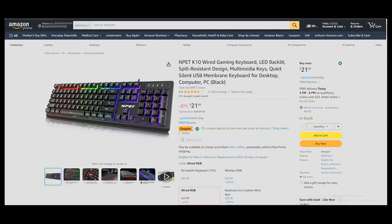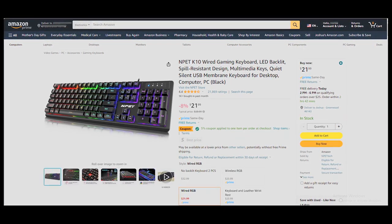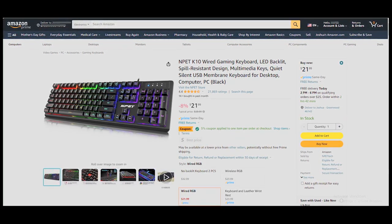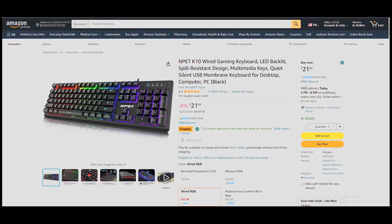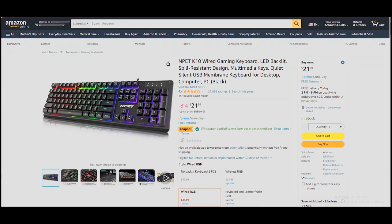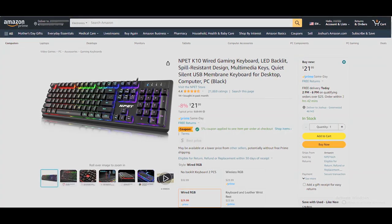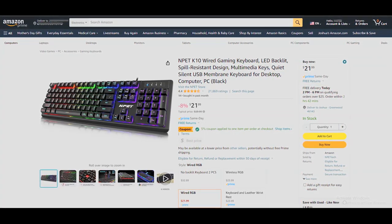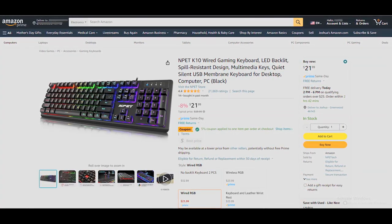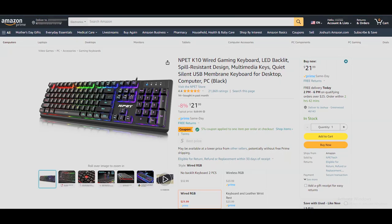Today we are reviewing the K10 Wired LED Gaming Keyboard. It sells for $21.99 on Amazon and has different LED mode effects. Let's check it out with Bags.